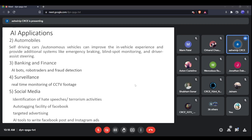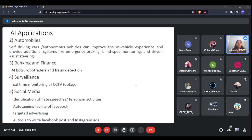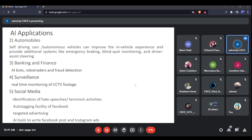In the automobile industry, Tesla is working on self-driving cars — vehicles that can be driven without human intervention. Just as a human driver understands traffic signals, pedestrians, and other vehicles to decide a path, self-driving cars use cameras and sensors to understand the environment and make decisions such as changing speed or applying brakes.